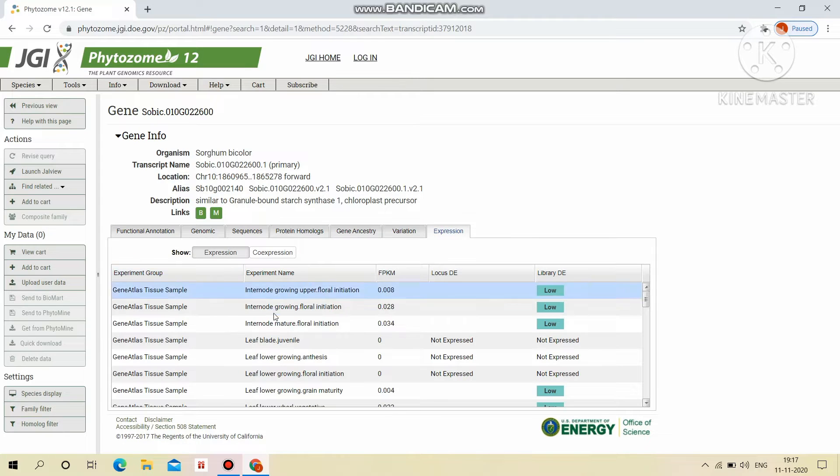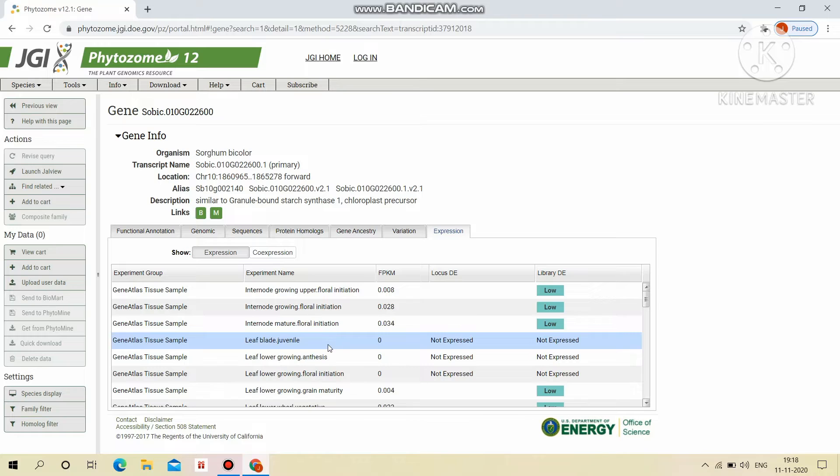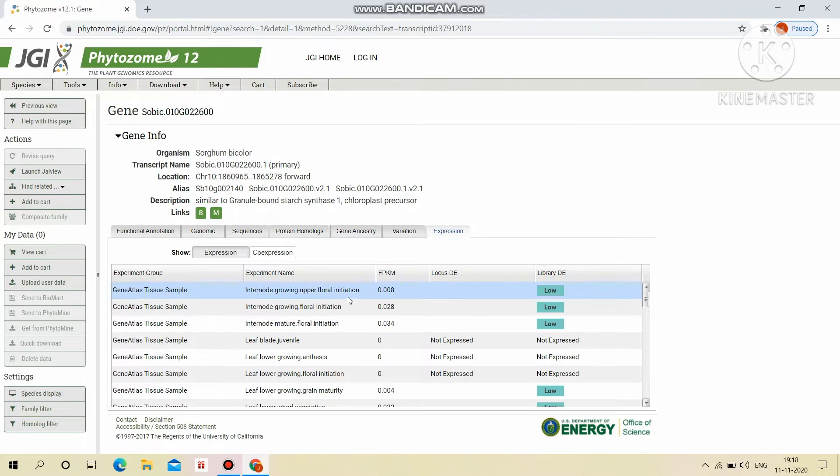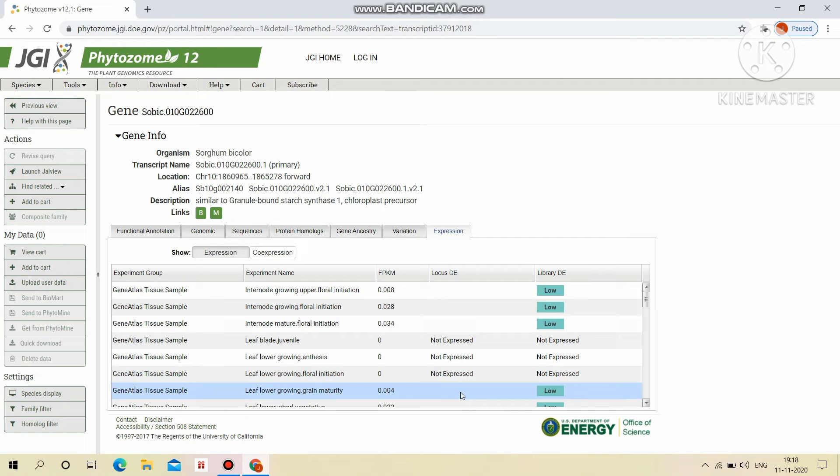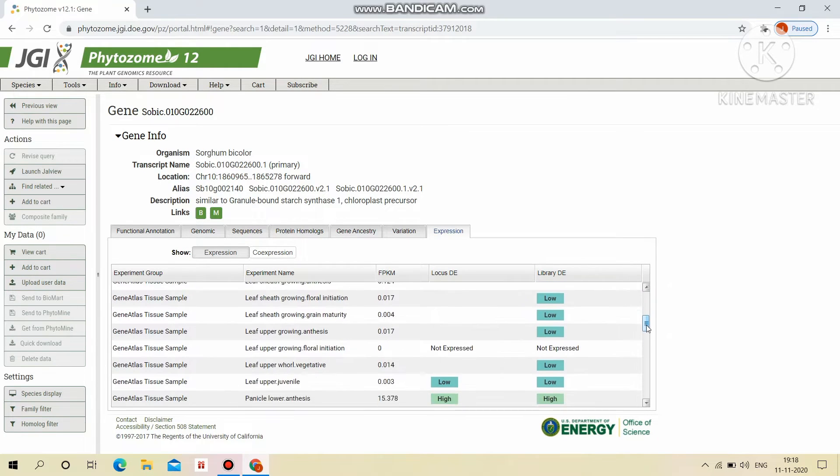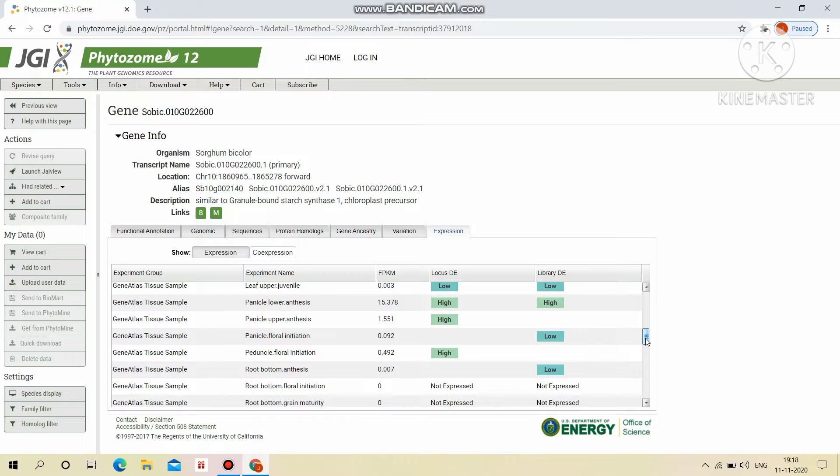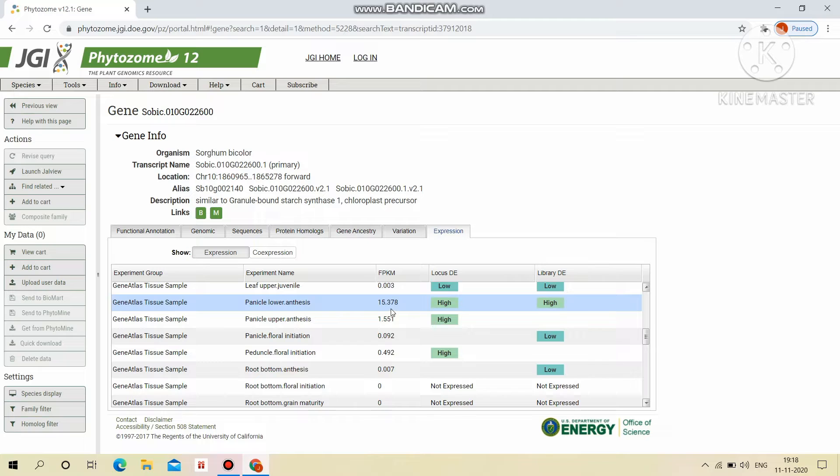The expression shows the different expression levels of tissue samples in the locus and also in the library. Tissue samples shows the expression. They were not expressed in particular region and also in the case of panicle post-anthesis, it shows the higher expression in both locus and also in the case of library differential expression.